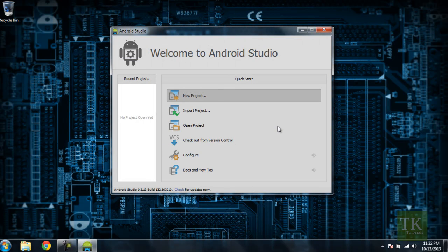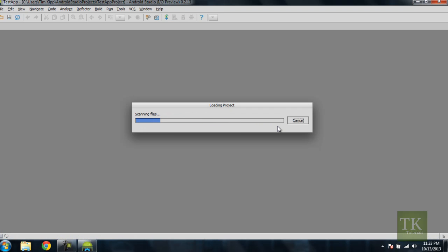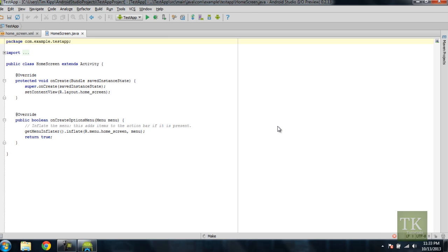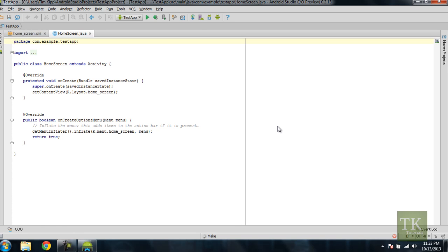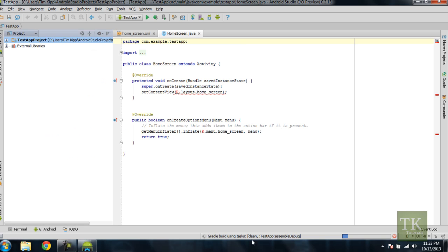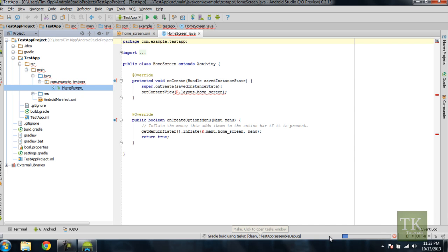And Android Studio will begin building your project. Okay, once Android Studio has built your project, it's going to start loading your project into the IDE. And this may take some time, depending on your computer requirements. The first thing you'll notice is that it's going to be running some processes down here. This could take a while, depending on your computer as well. As you can see, we still have two processes running.